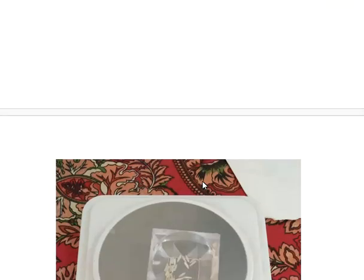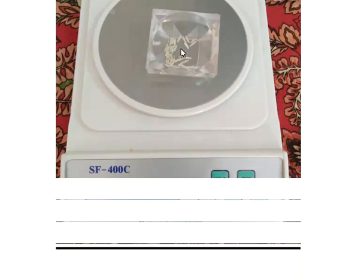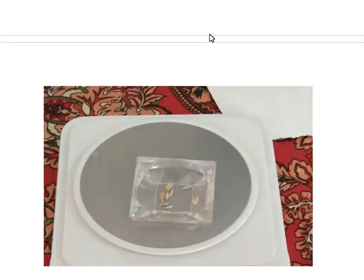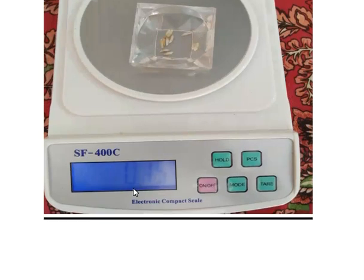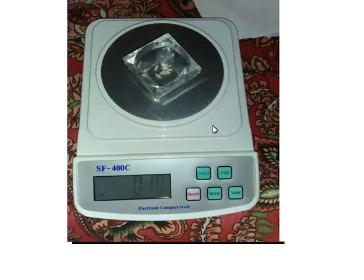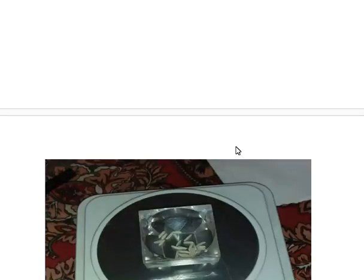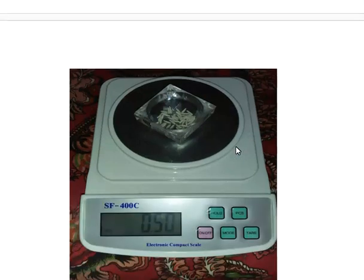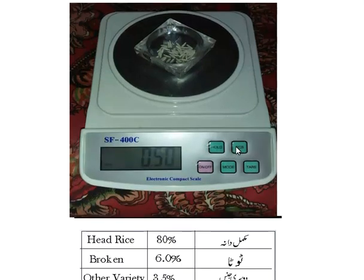I am getting the percentage of each component because I took 10 grams of sample. For the next quantity, the amount is 0.15 grams — when you multiply by 10 this is 1.5%. For red rice, the quantity is 0.10 grams — when you multiply that would be 1%.